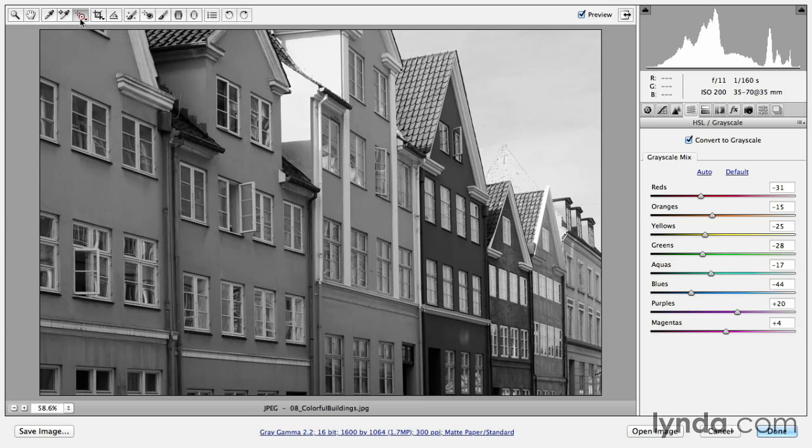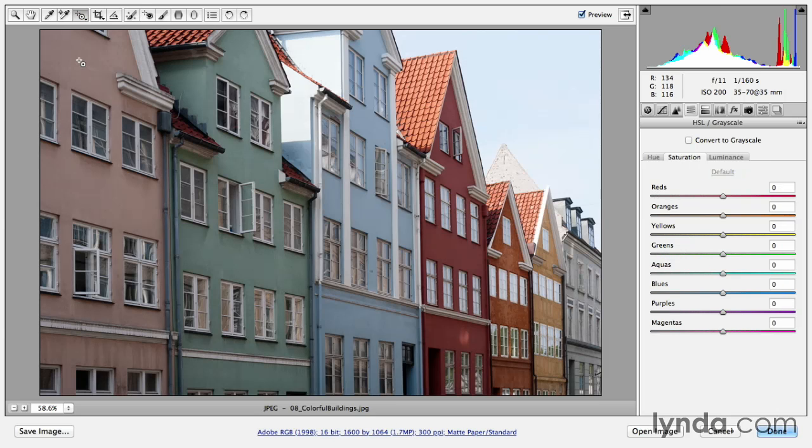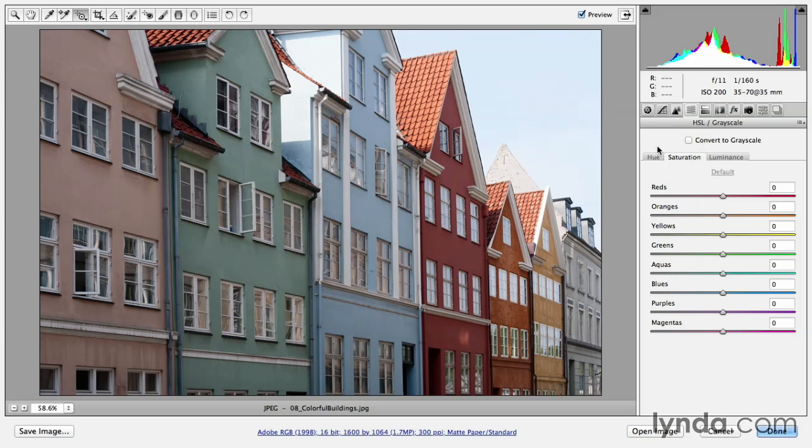If I decide that I want to work with a different targeted adjustment tool, for example, maybe I want to switch to saturation, then you'll notice that Camera Raw took me out of the conversion to grayscale and is displaying my image in color. But the tool still works the same way.